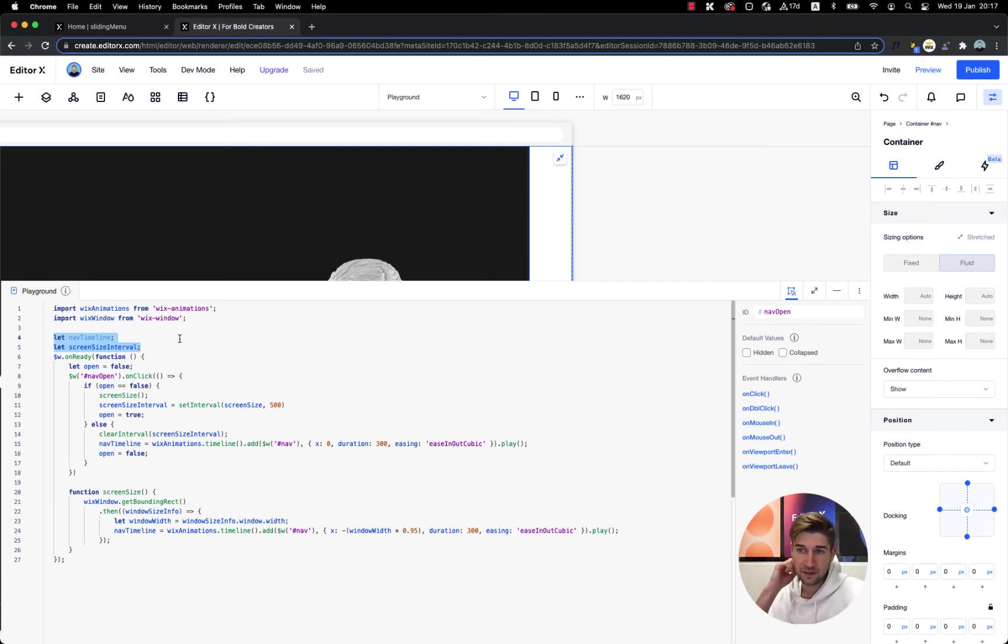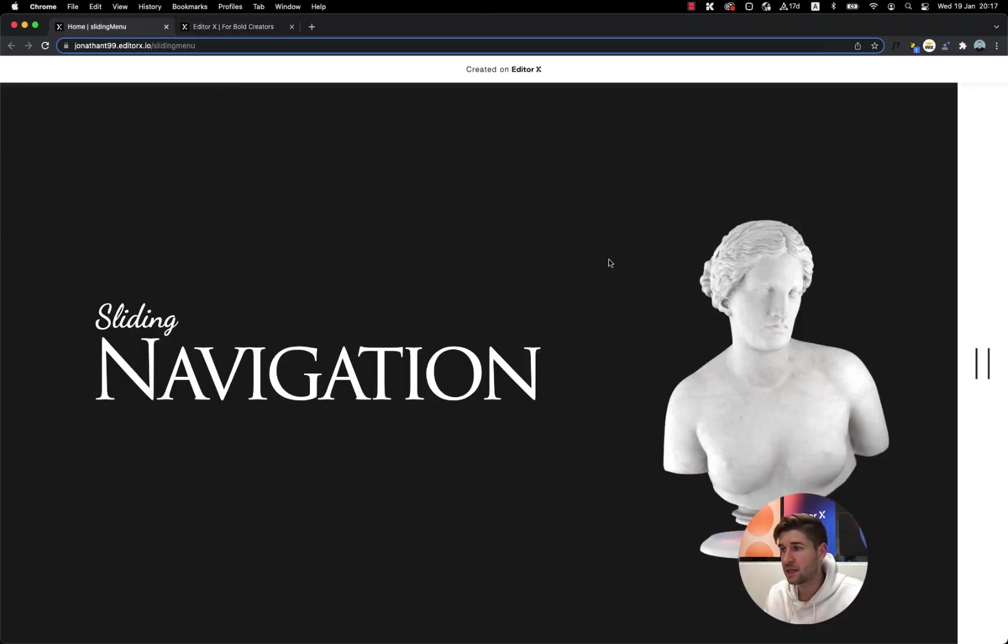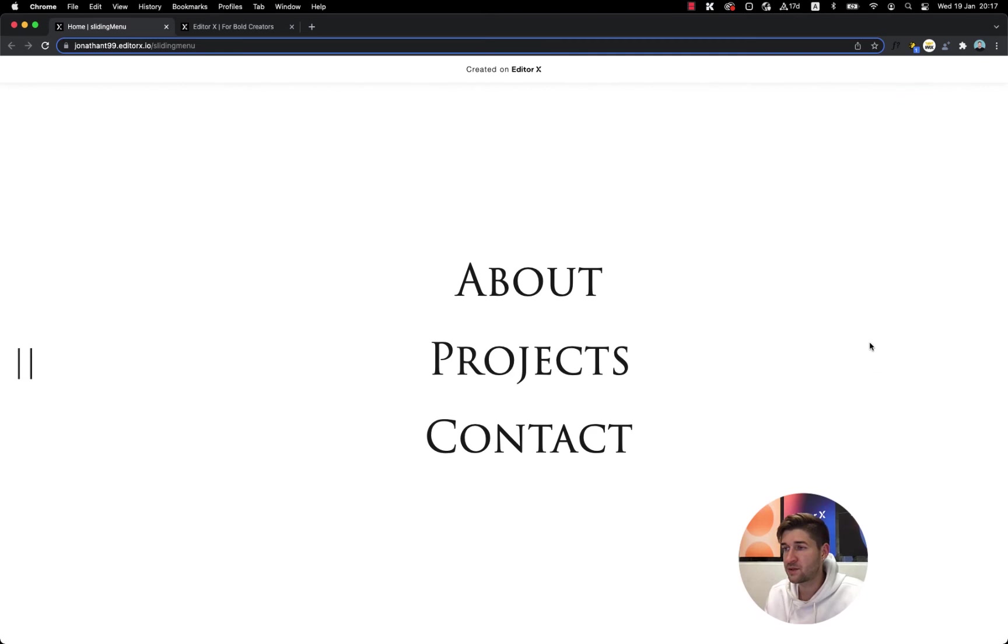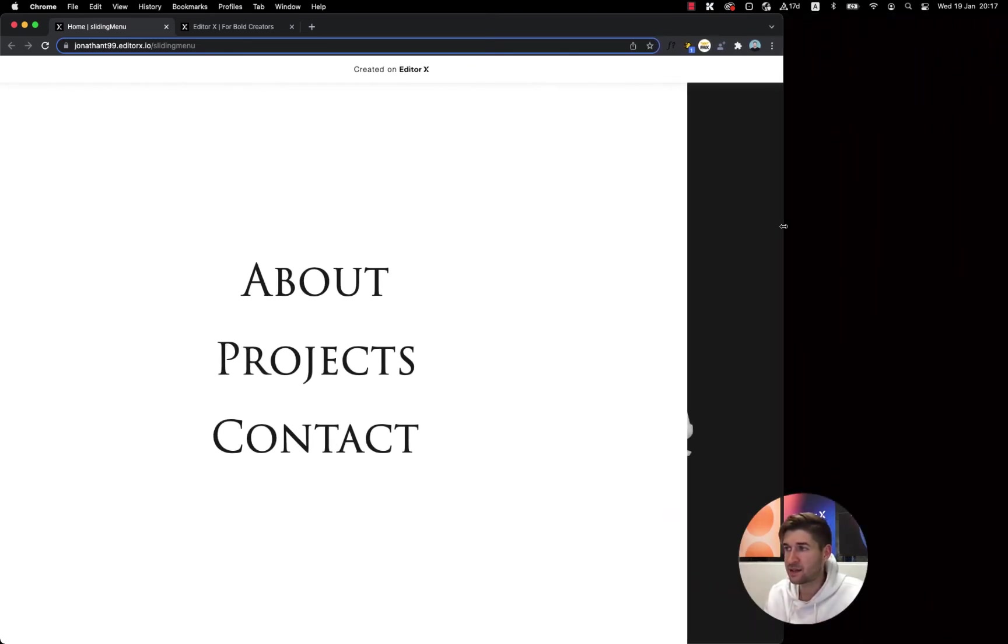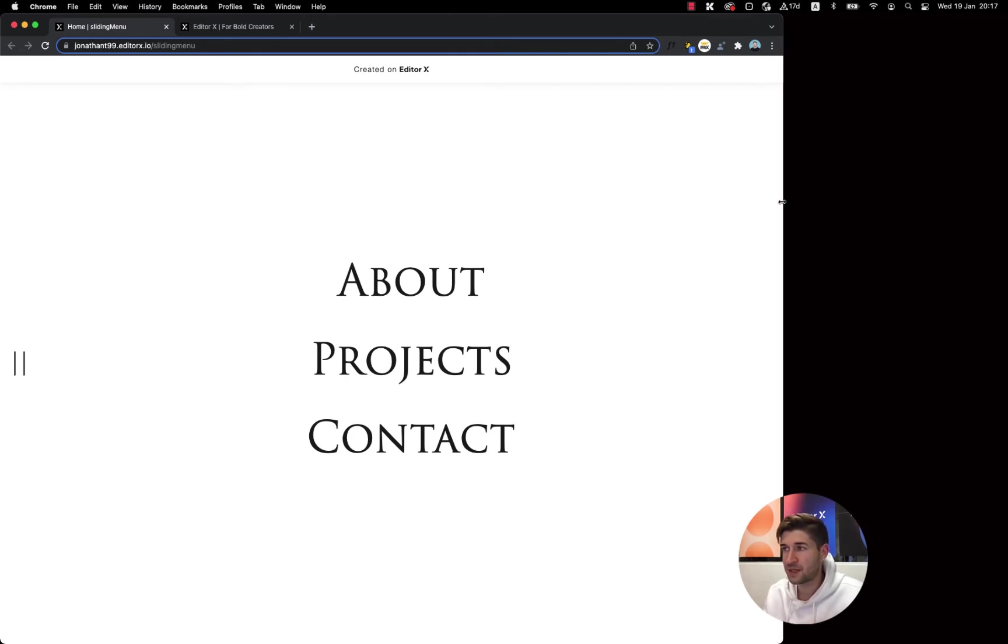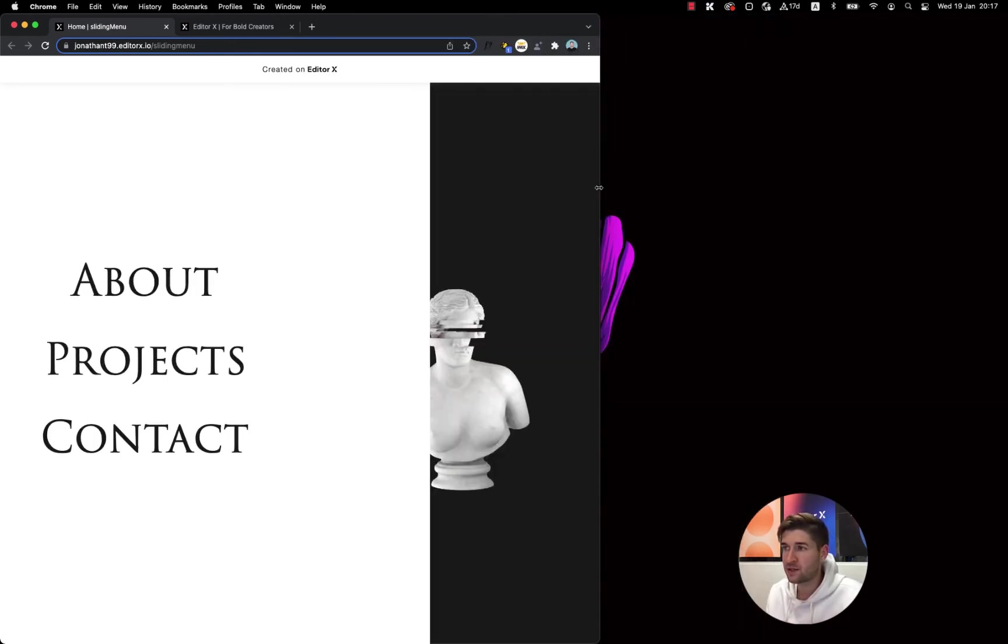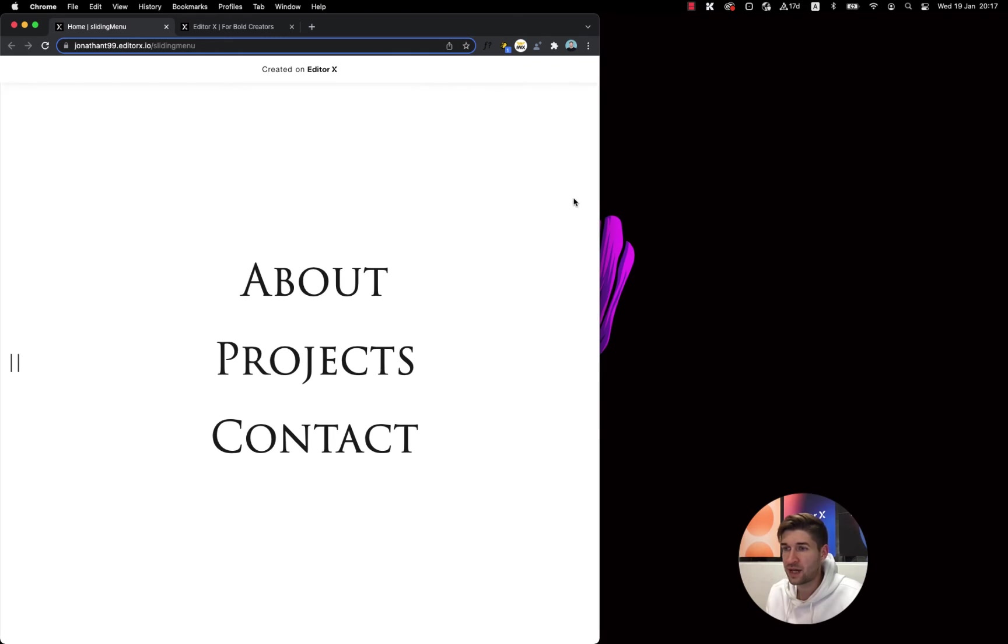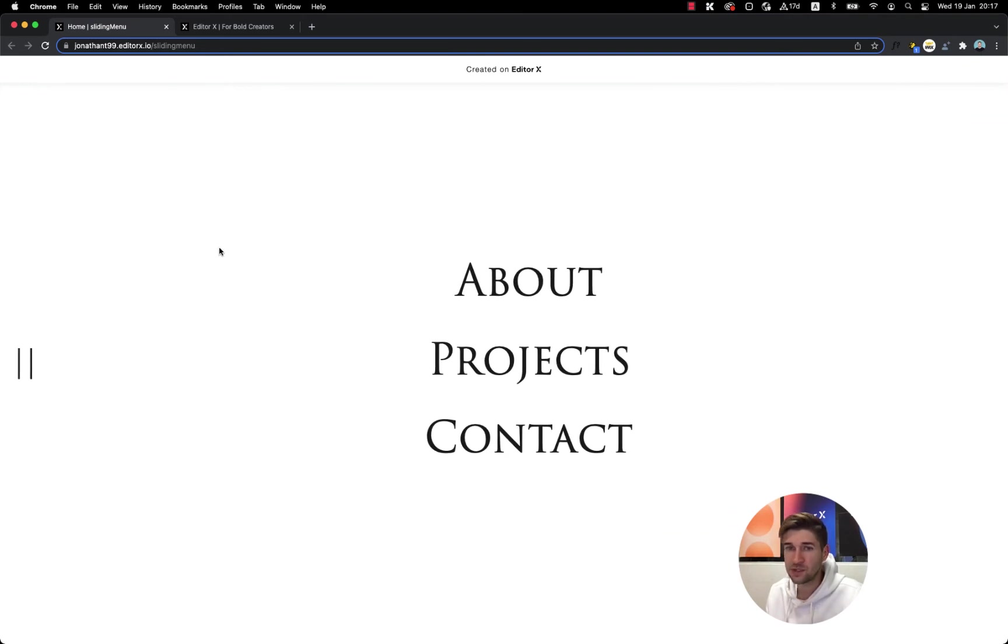So it's not going to be responsive, it's going to overflow or hide the menu items that we need to always fit the screen width. So we need to use the wix window API. Right here I initially set two variables - nav timeline for our timeline over here and the screen size interval. The interval basically helps us keep this menu when we scale the screen size down.